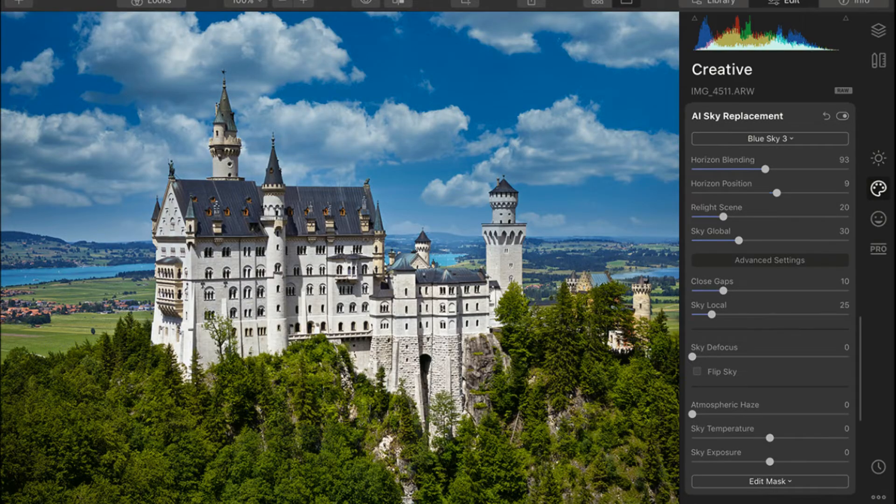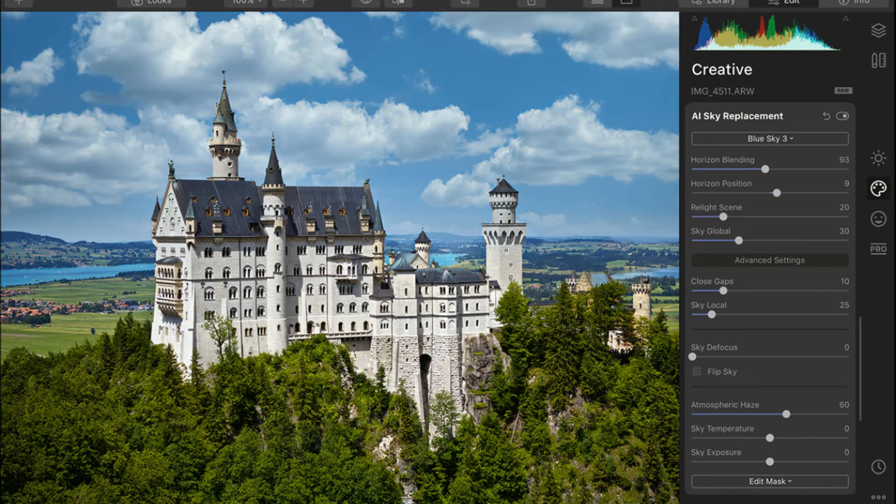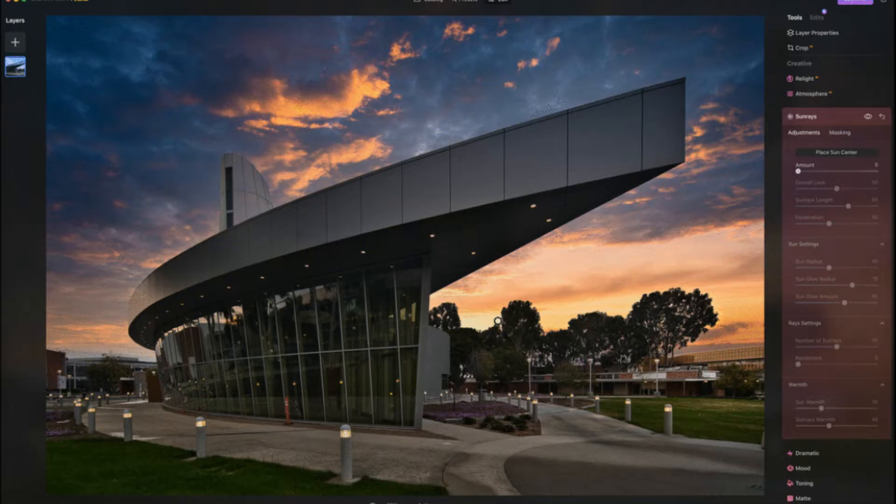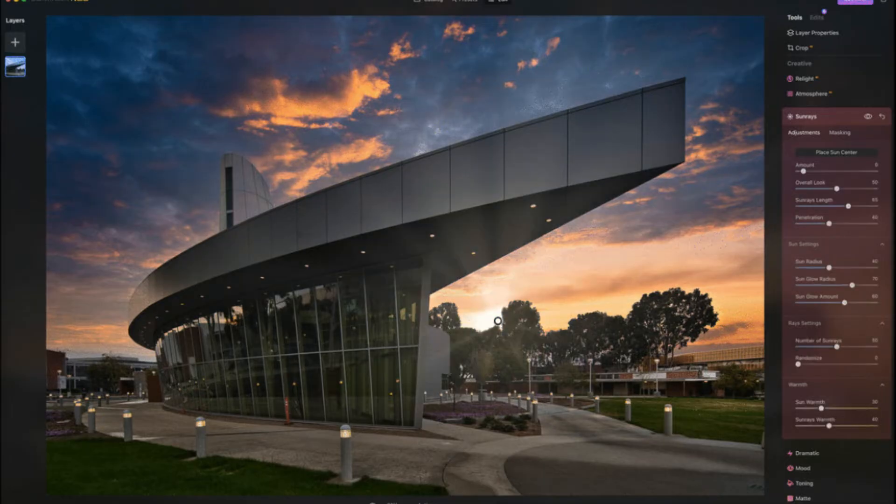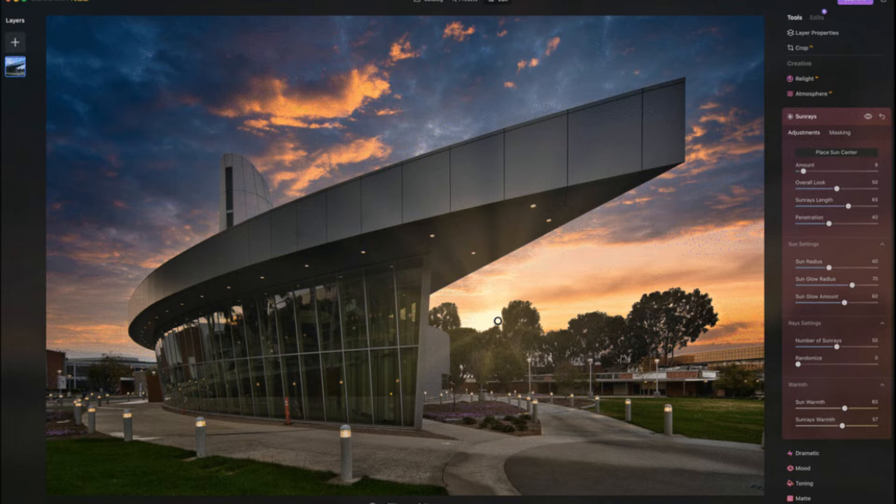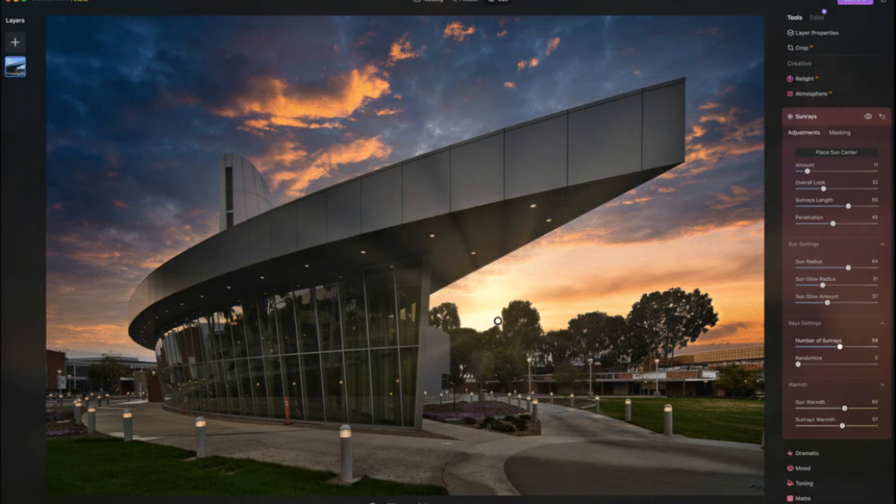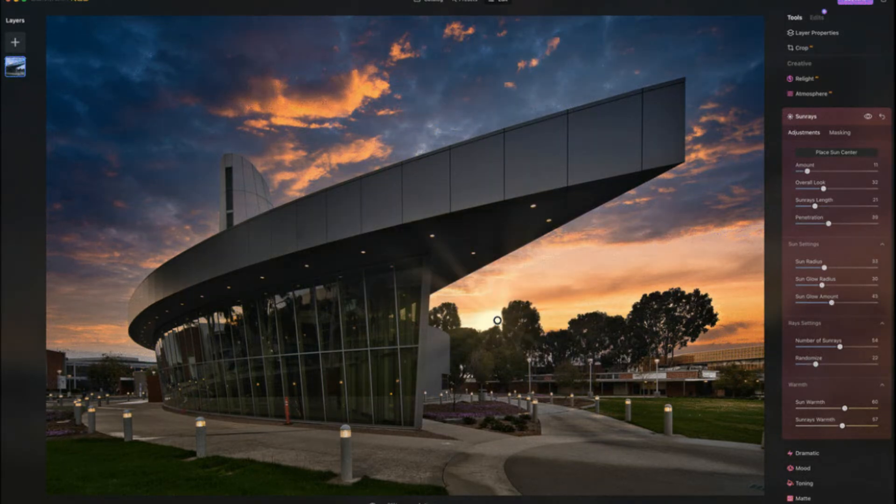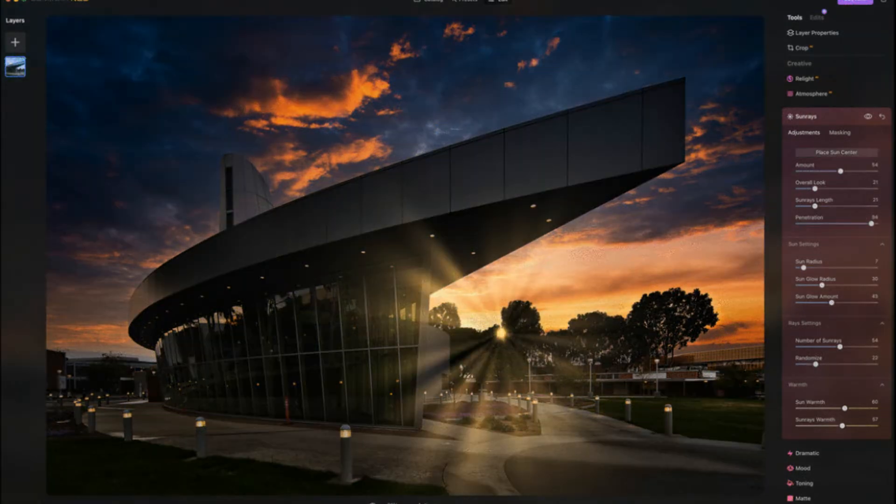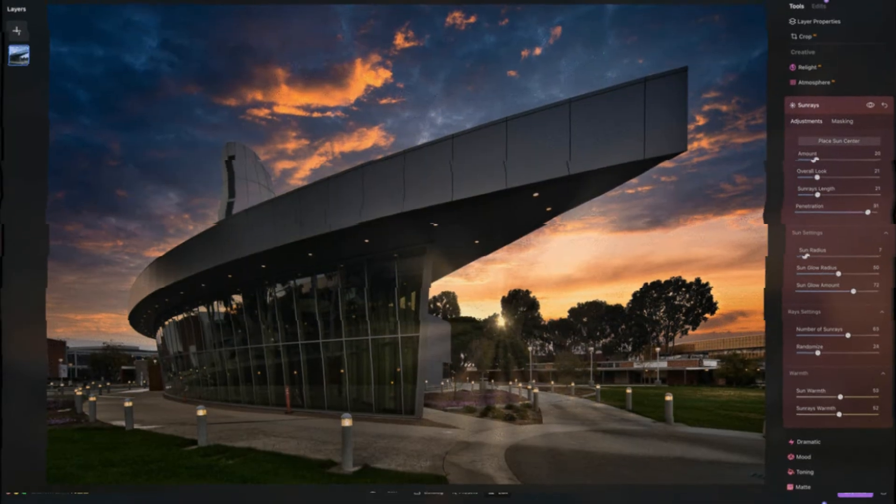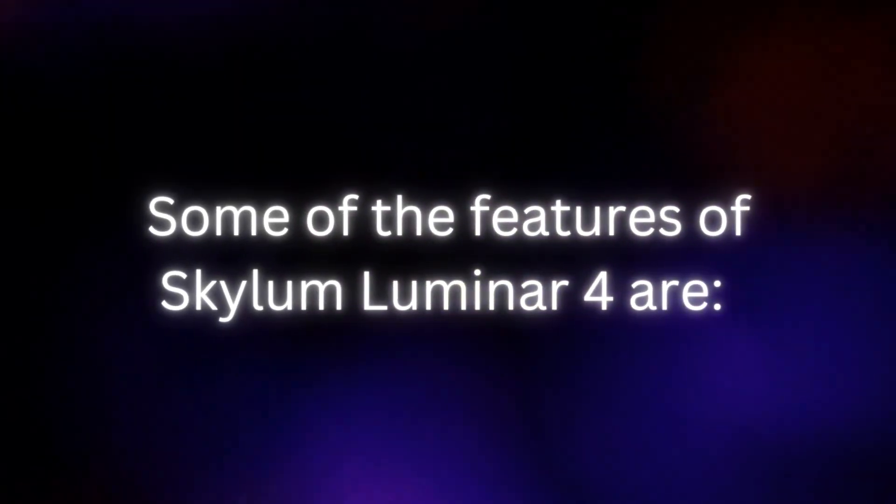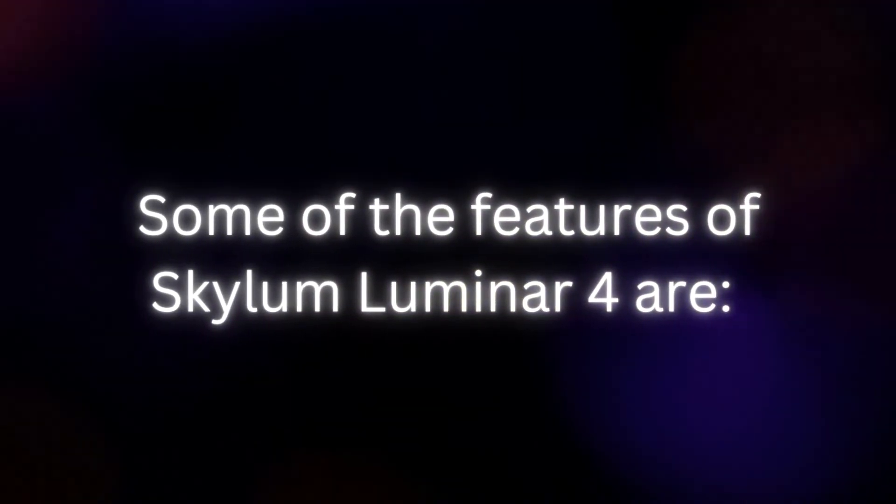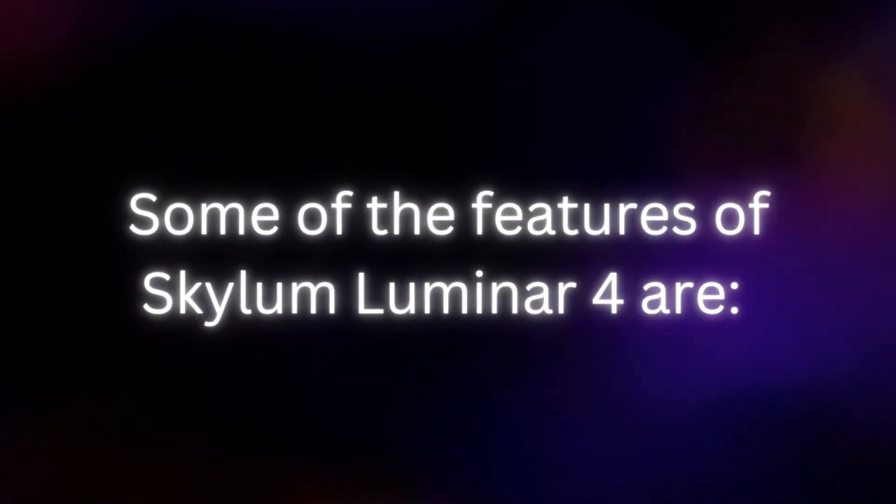Luminar 4 includes a landscape enhancer toolset, noise removal tool, batch processing, dodge and burn tools, lens correction, and non-destructive editing tools.